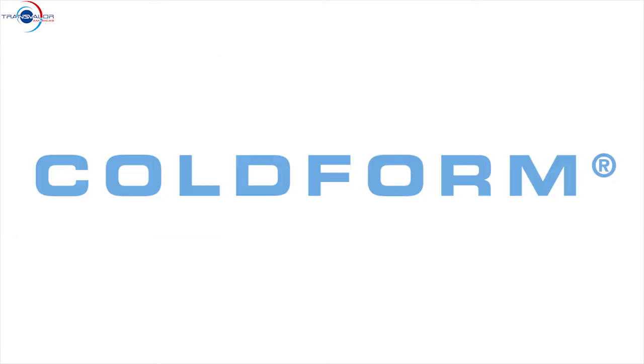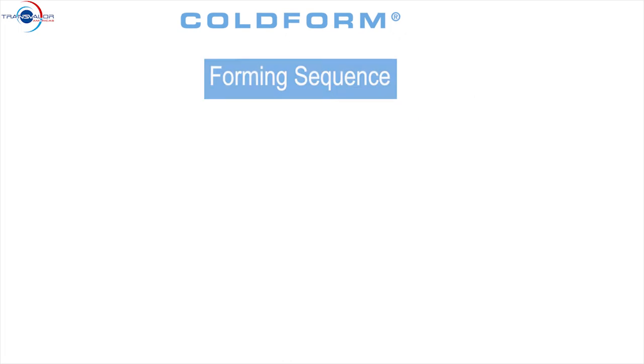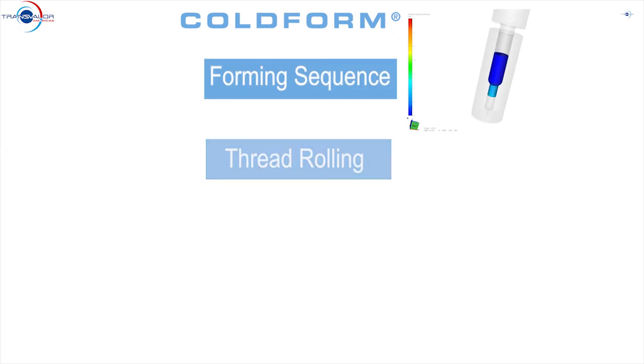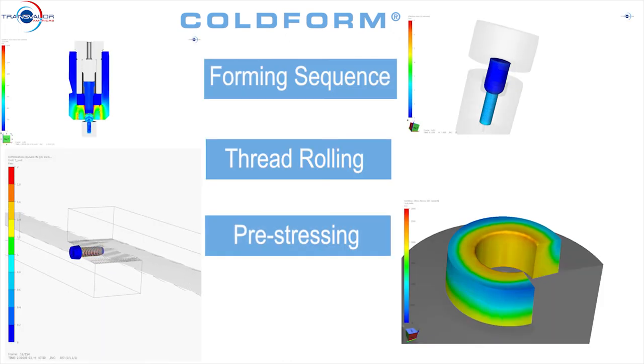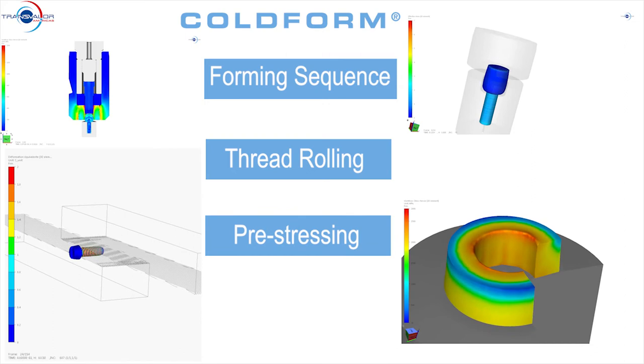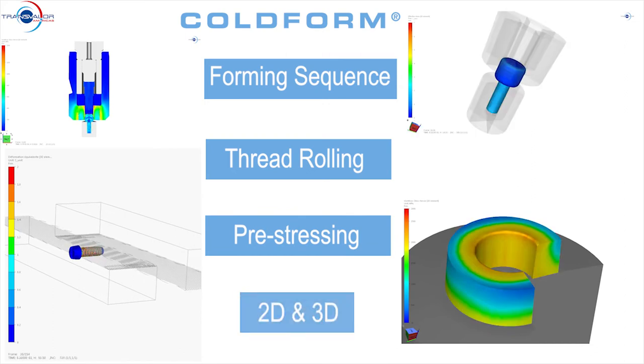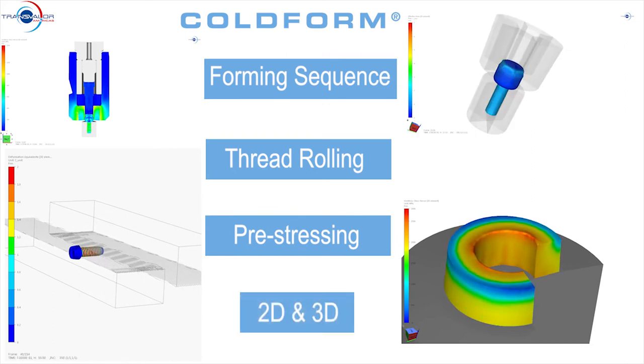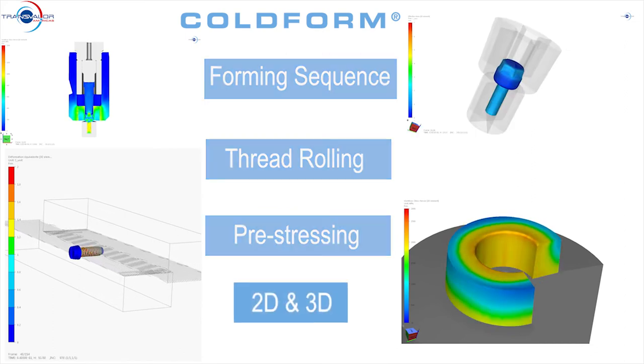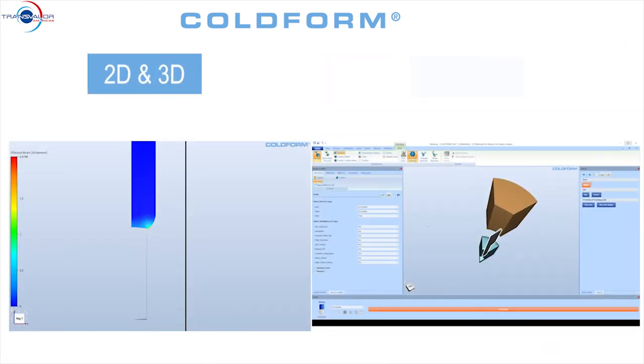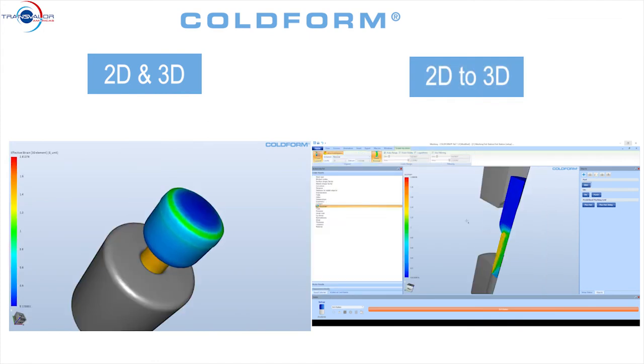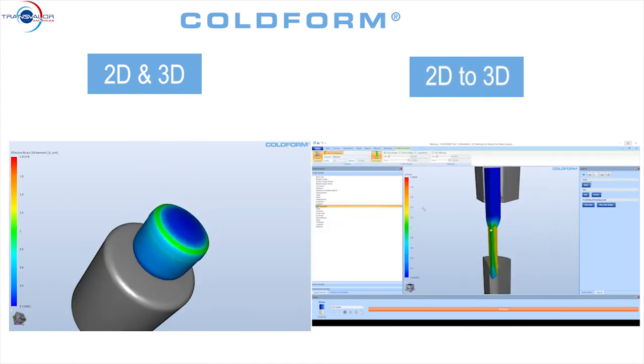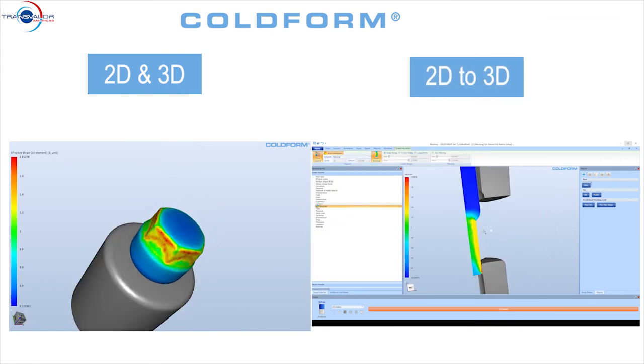Coldform offers all you need to simulate your forming process, from forming sequence to thread rolling and pre-stressing of the dies. You can simulate in 2D or 3D, and if you wish, transform automatically your 2D results into 3D before running the last stages of the sequence.